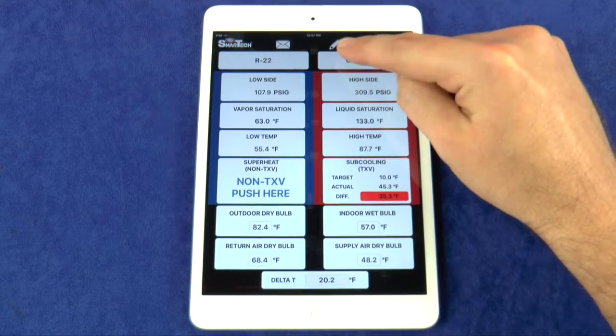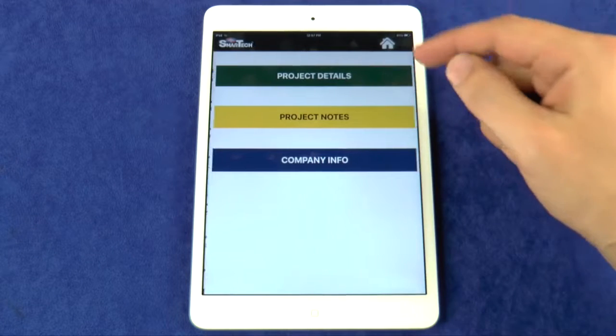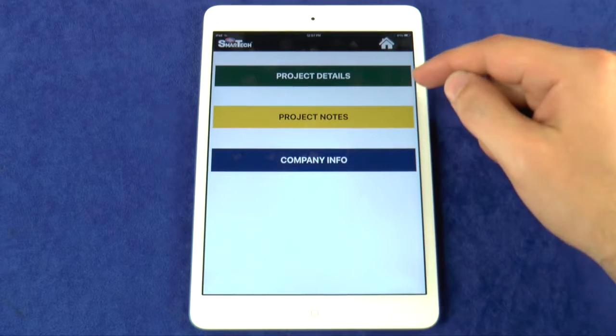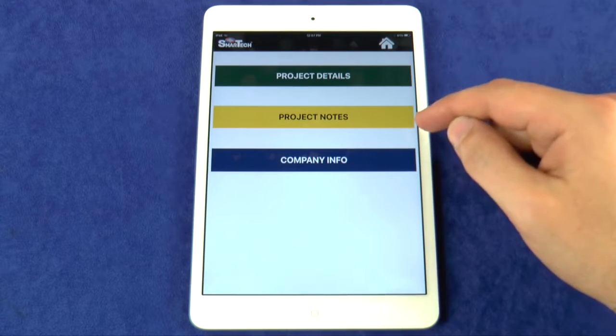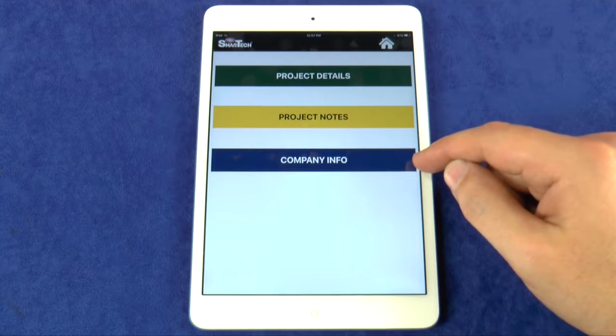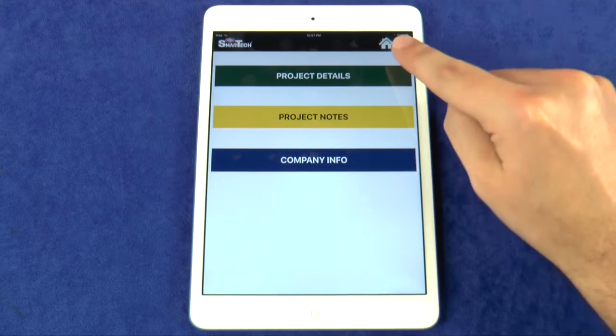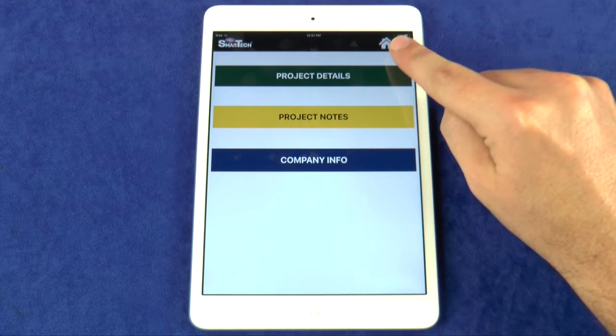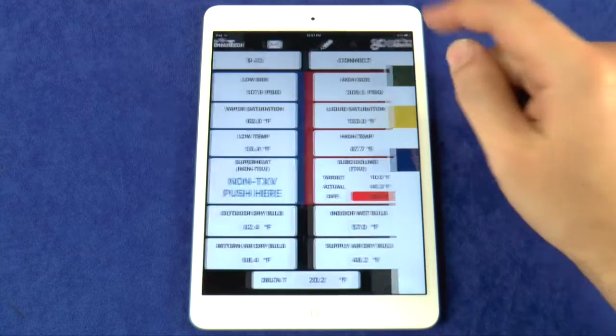The Pencil button allows you to enter project details, project notes, and company information that will all show up on the System Performance Report. The Home button here will take you back to the home screen.